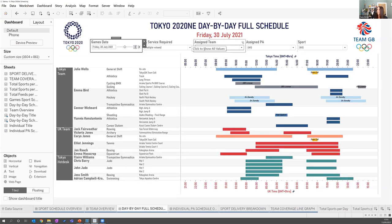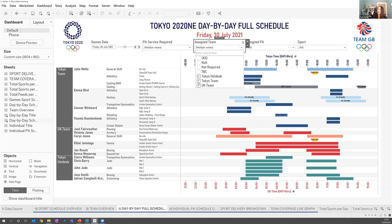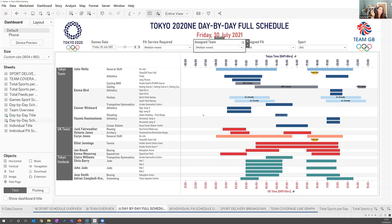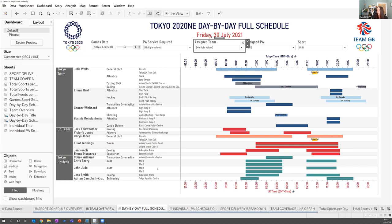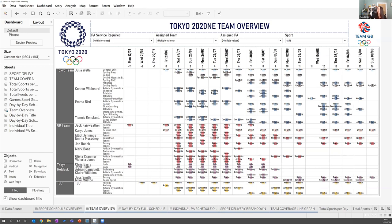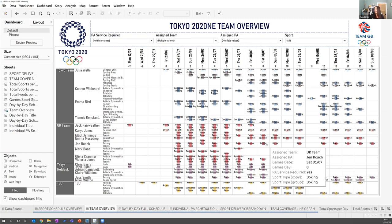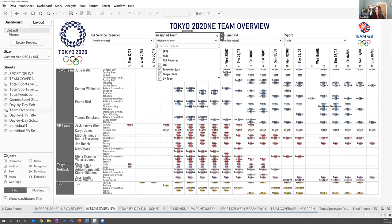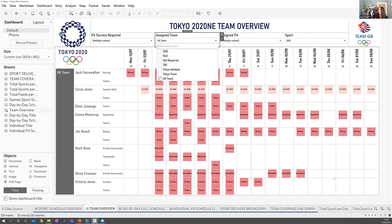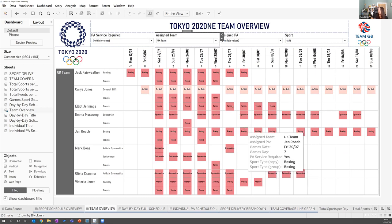They could look at just their own team — the Tokyo team quite often just had the Tokyo view up, as did the UK team. Or if they needed to reassign something between teams, they could make a decision based on who had availability. The team overview showed who was covering what on what day, which allowed us to find days where people could have a day off and potentially finish earlier as the Games quietened off.